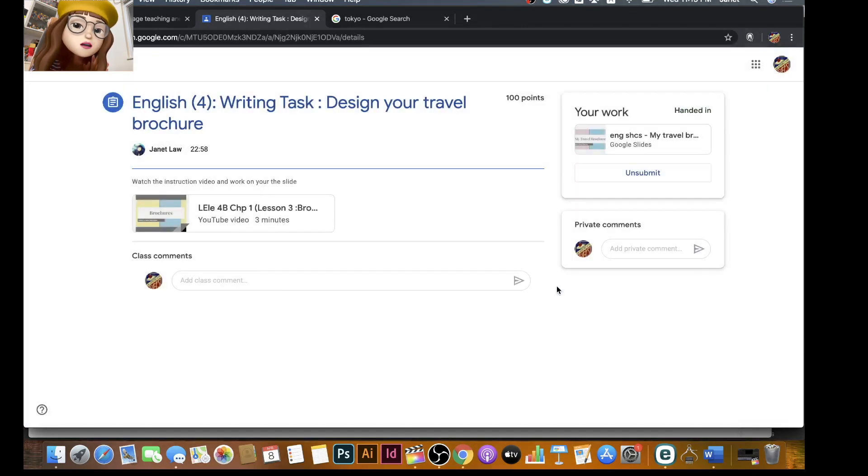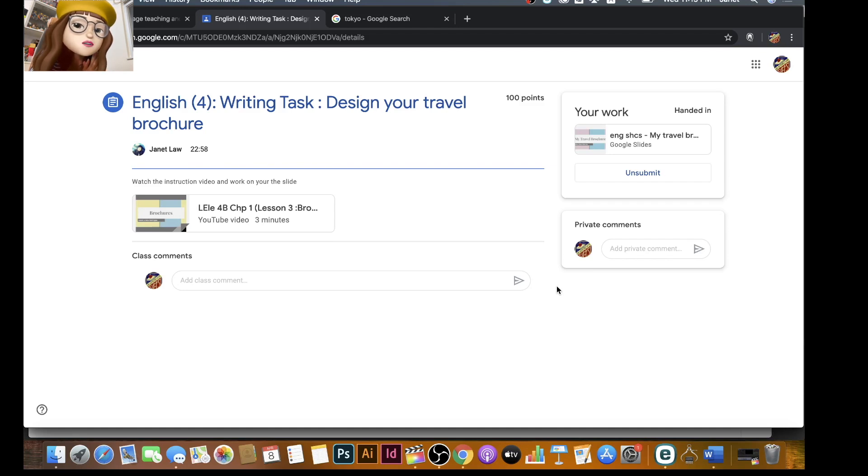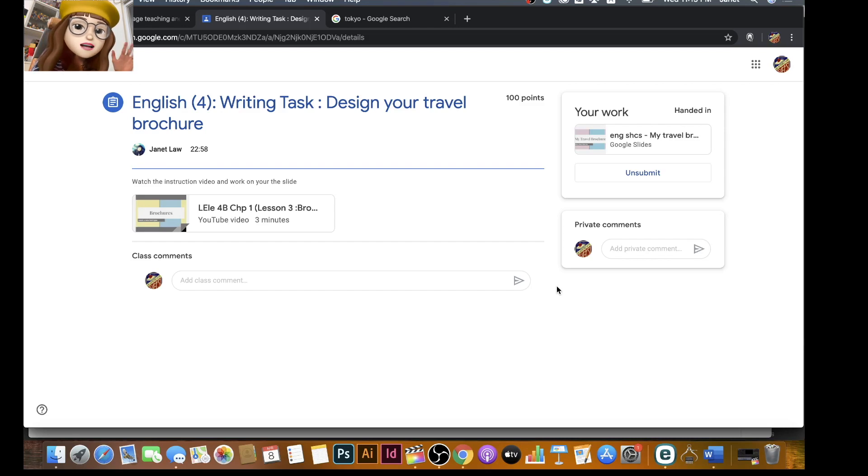Okay, so this is how you do it. So I hope you can make some really pretty travel brochure and then your teacher will be surprised. Thank you very much and I will see you next time. Bye!